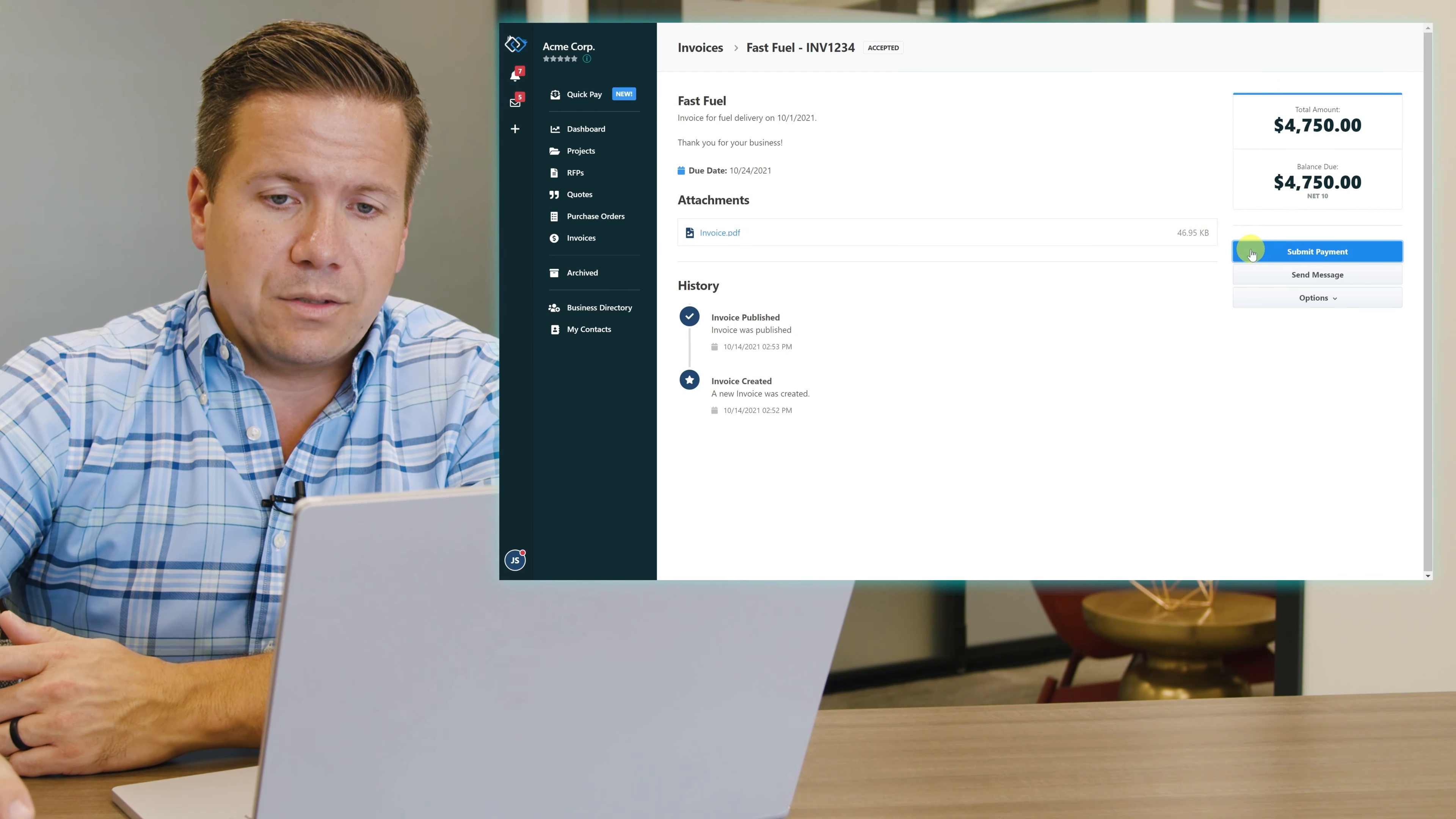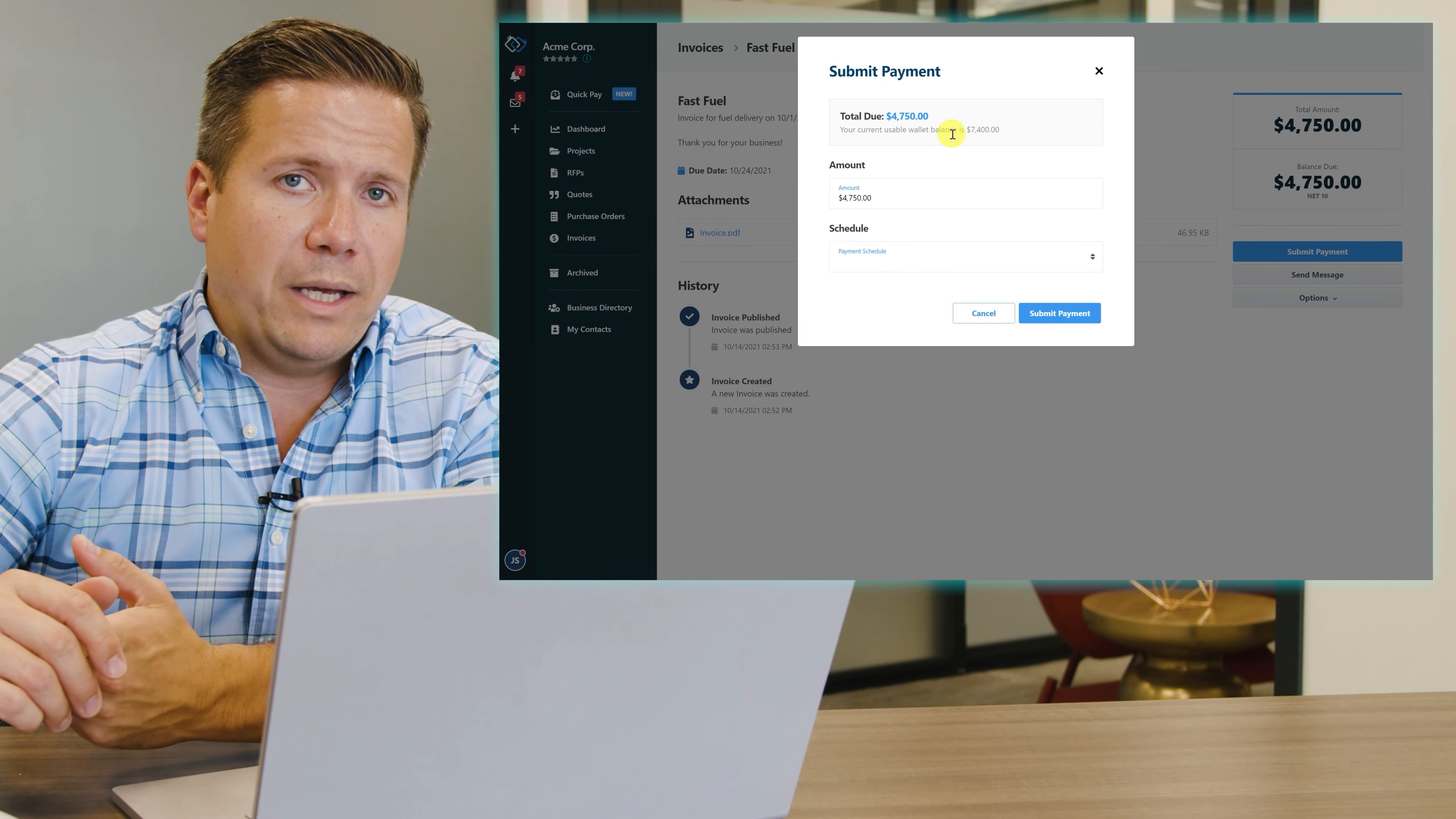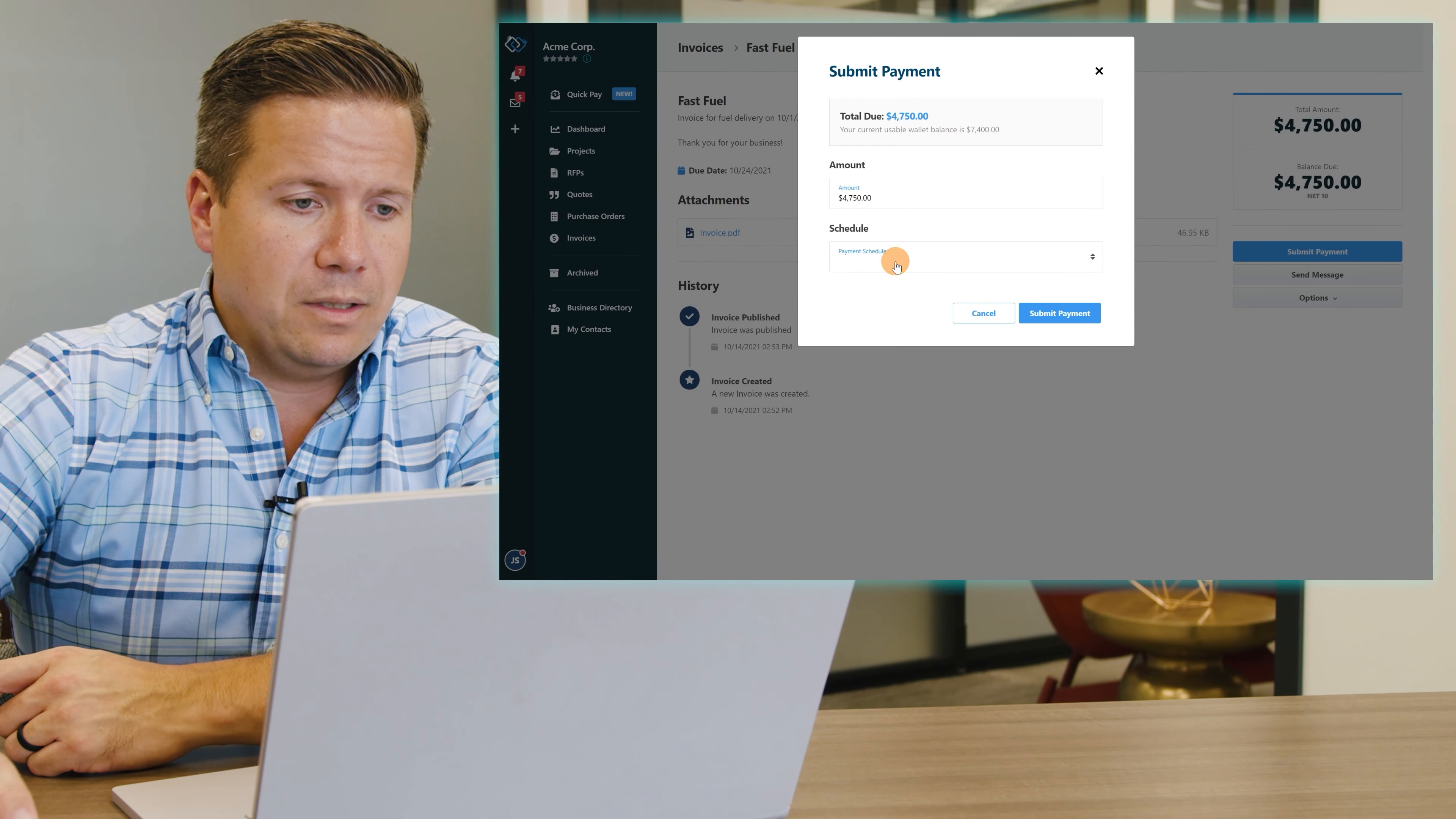I'll click on the submit payment button and I'm going to see what the total amount due is, and then I can choose to pay it out of my VeriVend wallet balance or out of my bank account. Since I have plenty of money in my VeriVend wallet, I'll choose to pay it out of there. I'm going to pay the full $47.50 amount.